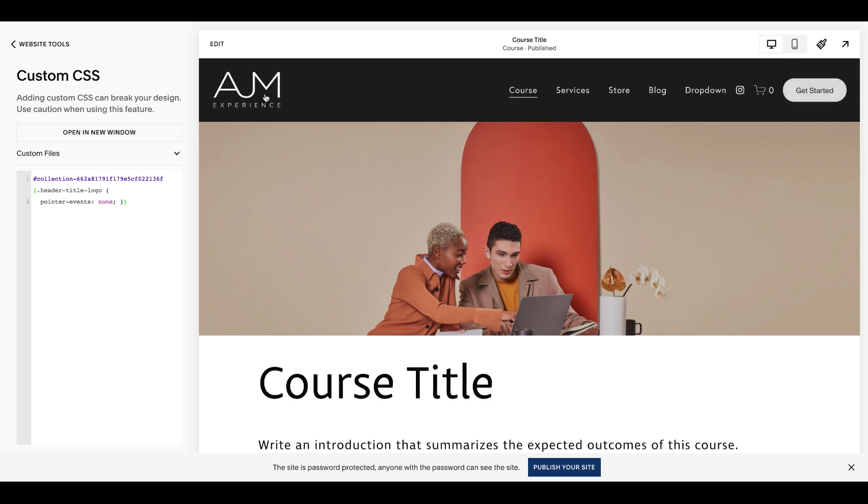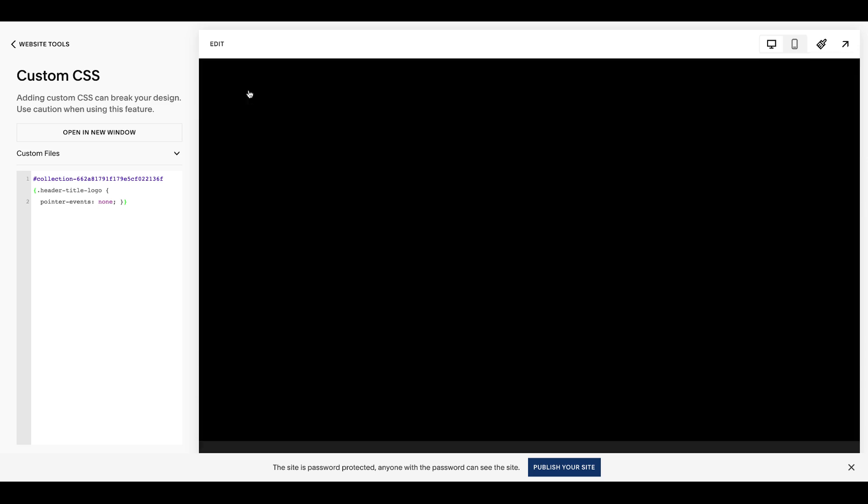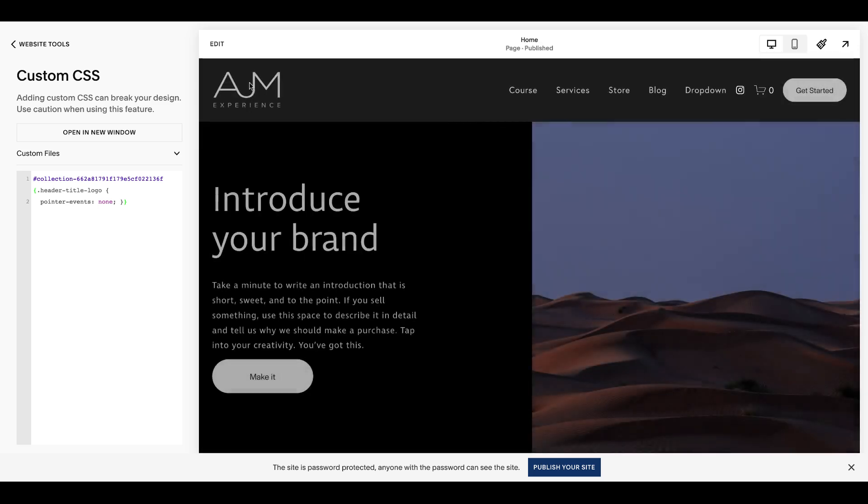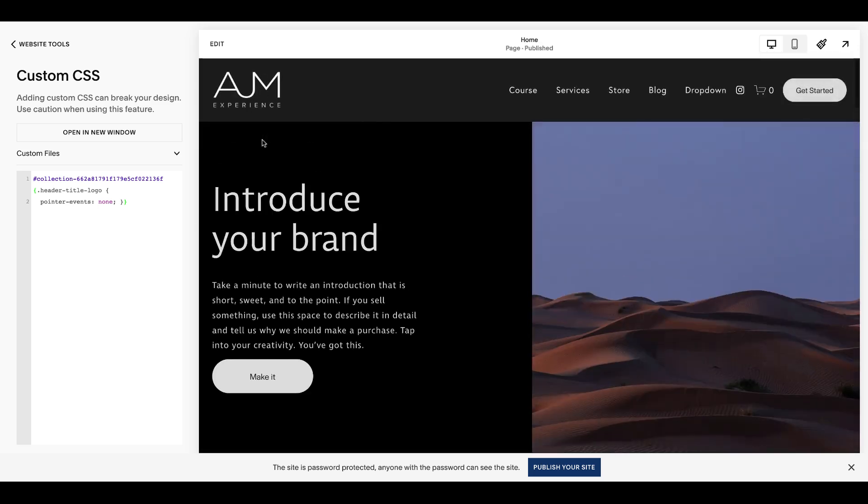So you can see if I come over to my courses page, I can still click this to go home, but just here on my home page it doesn't work. So it removes the pointer events just for that page.